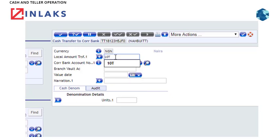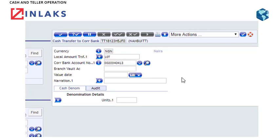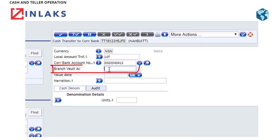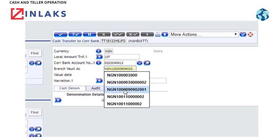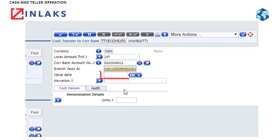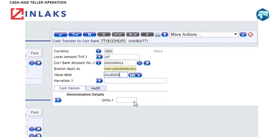Step 4: Type the account number into the Correspondent Bank Account Number field. Step 5: Type the branch vault account number in the Branch Account Number field. Step 6: Type in the date in the Value Date field, or click the drop-down tab to select the date from the calendar.